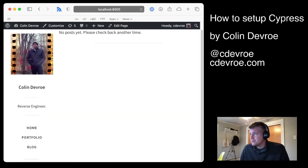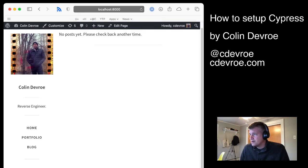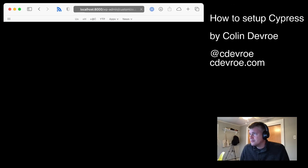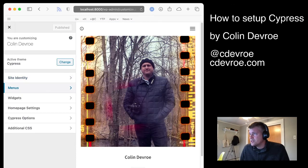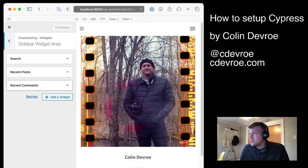Now it has some icons here in the sidebar. Oh, I have a widget. That's why. Let me get rid of the widget. I don't want any widgets. Thank you very much.